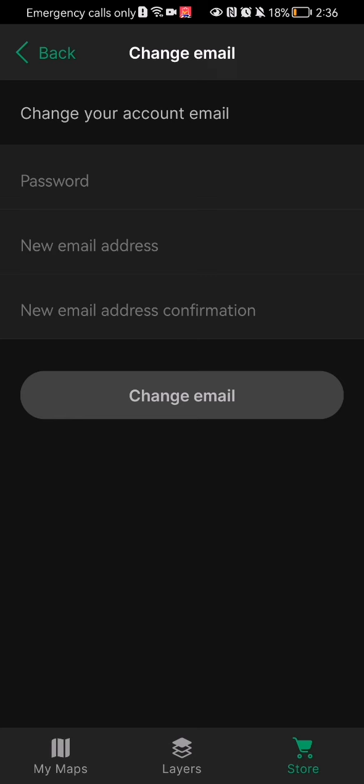In order to change your email address, all you have to do is write in your current password, write in the new email address, and finally write in once again the new email address. So pretty much this is all about it. After that, all you have to do is press change email and your email will be changed.